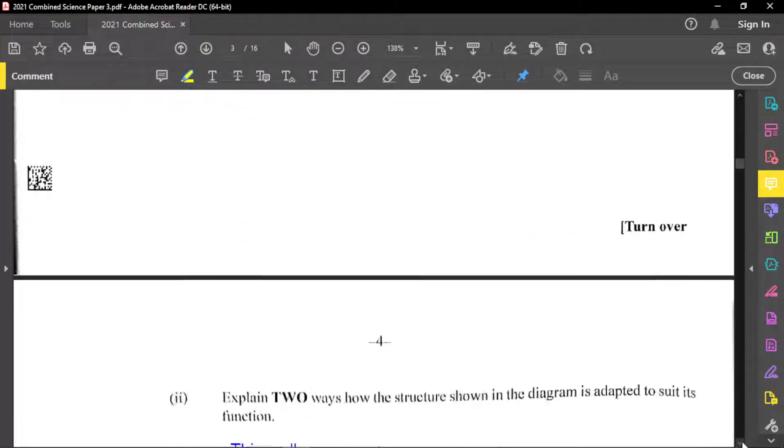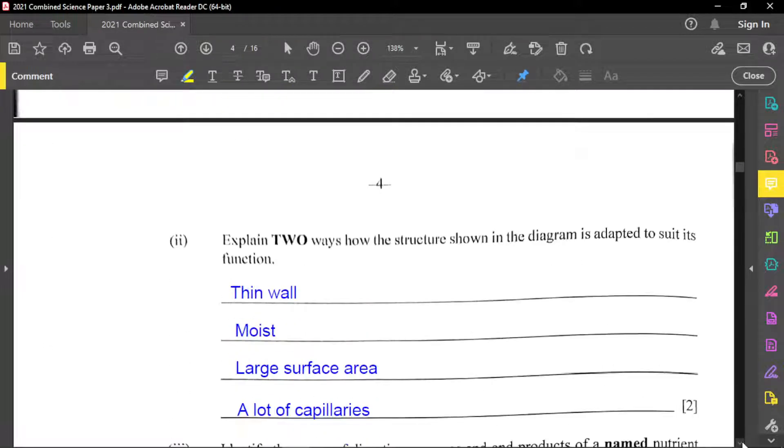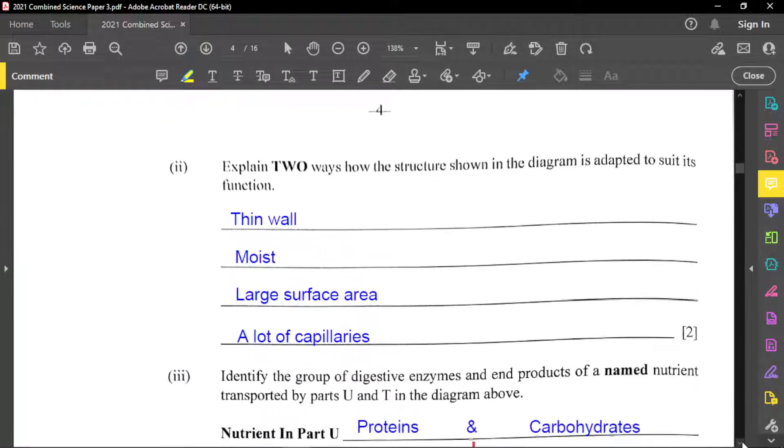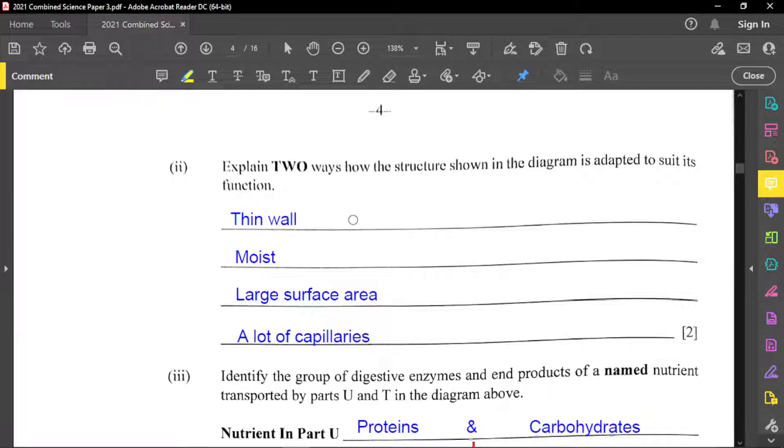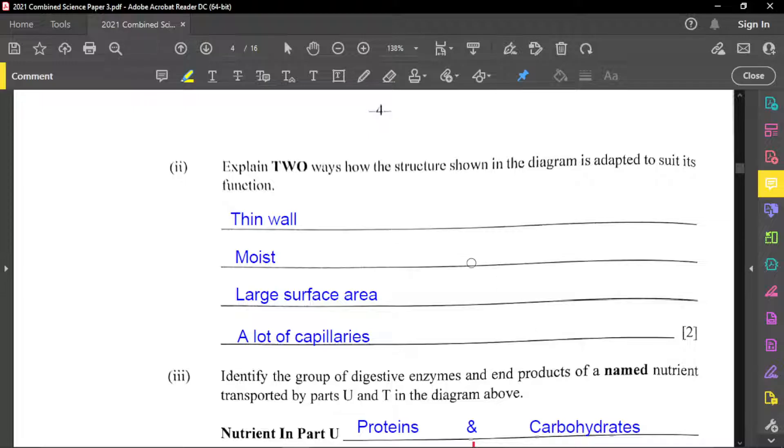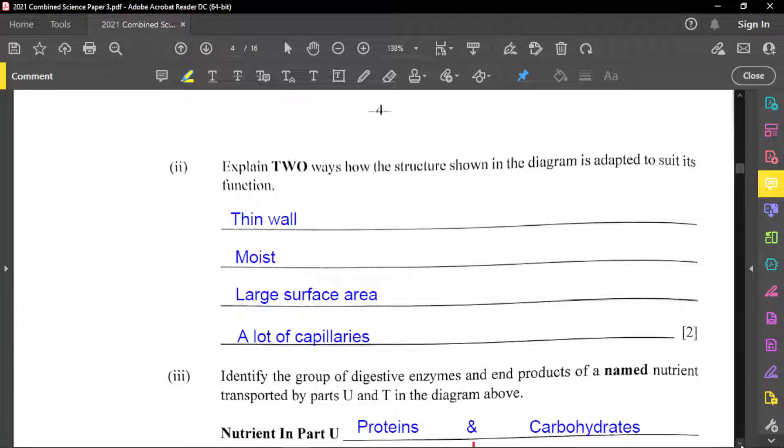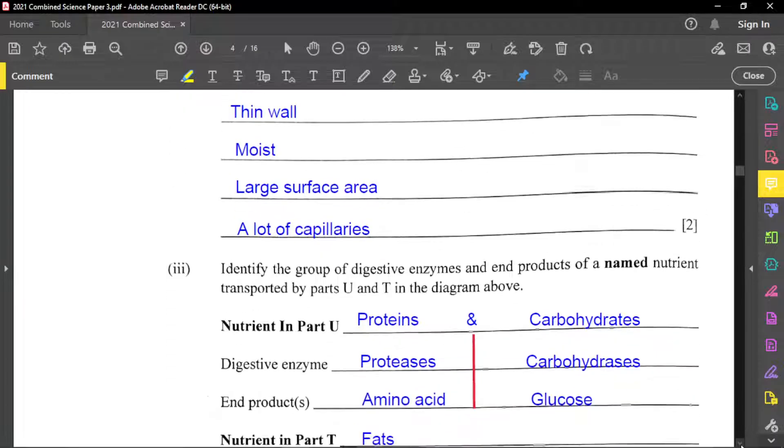And so the next part of this question is to explain two ways how the structure shown in the diagram is adapted to suit its function. And so it has a thin wall for absorption, moist as well. There's a large surface area and a lot of capillaries. And all of this, they are associated with absorption or effective absorption of nutrients.